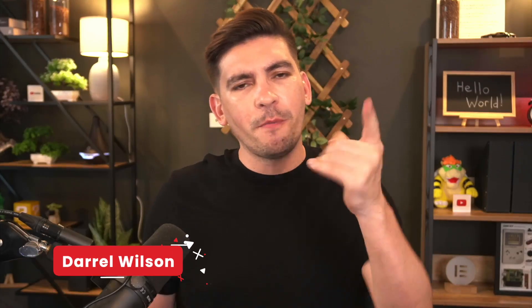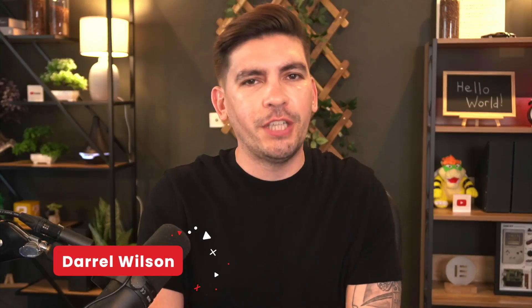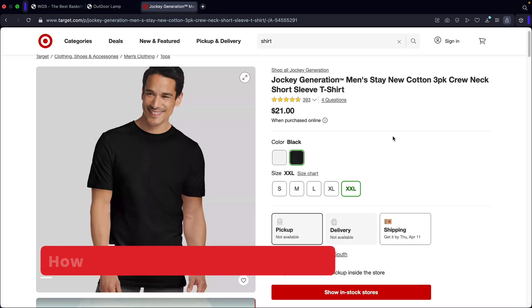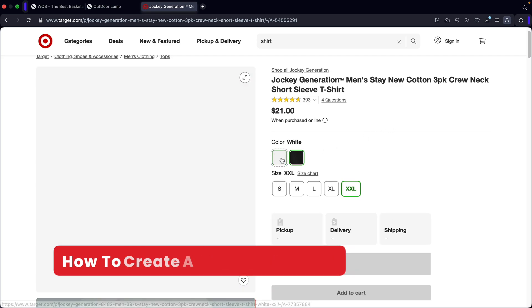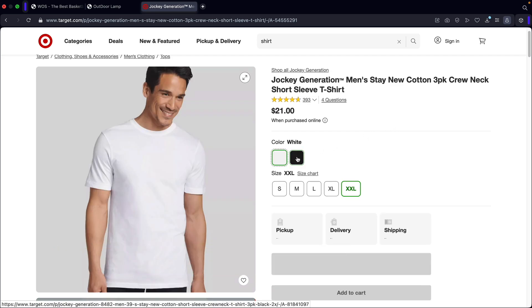What is up party people? Welcome back to the WooCommerce series. Today in this video, we're going to be showing you guys how to create a variable product. Now a variable product is actually one of the more complex products with WooCommerce. It allows you to add multiple variables to your products such as size or color. I'll walk you guys through how to create a variable product with WooCommerce.